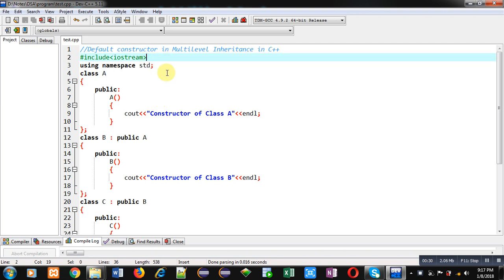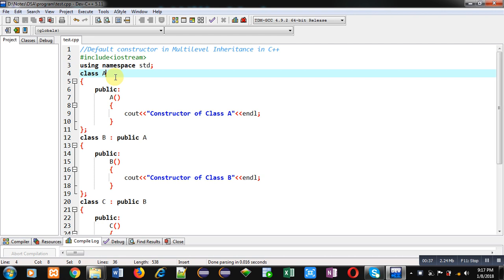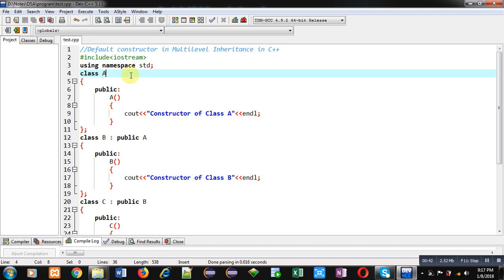in front of you. Here I have included a header file that is iostream, then I have used a namespace std. In case of multi-level inheritance, first class will be inherited by second class, second class will be inherited by third, and so on.